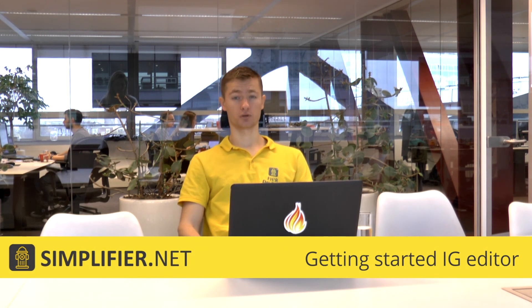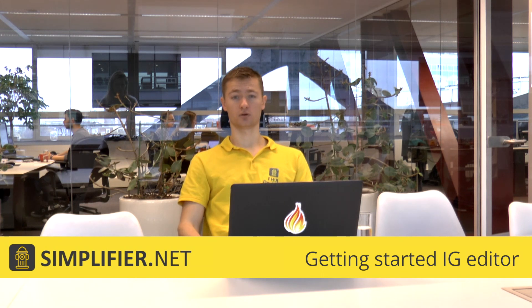Hey everyone, I'm a FHIR modeler at Ferrari and today I will show you how to create and edit implementation guides in Simplifier.